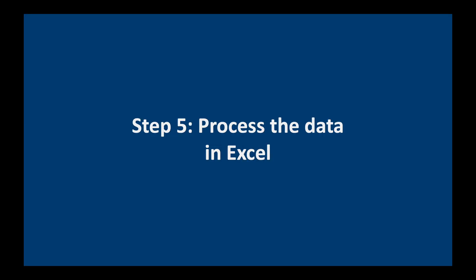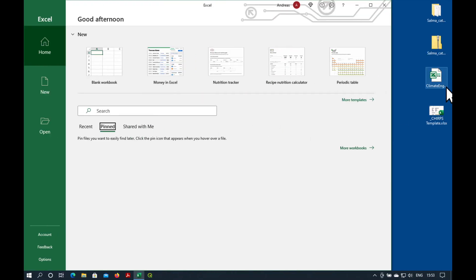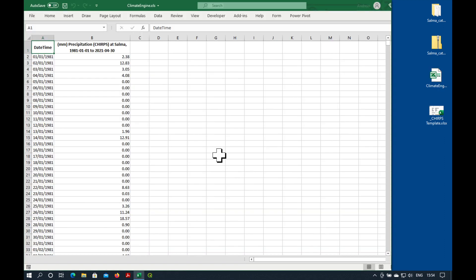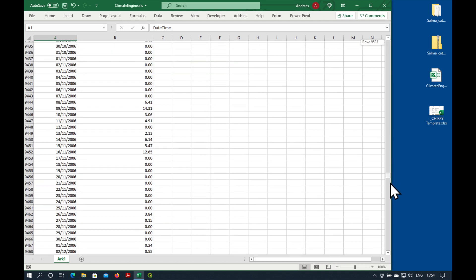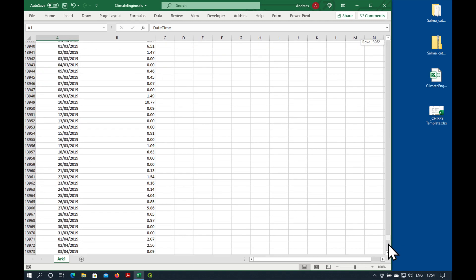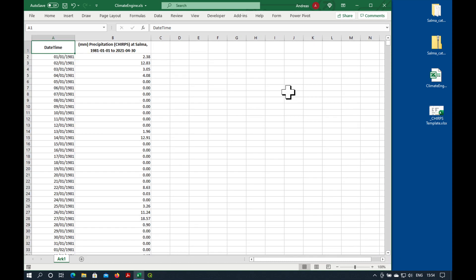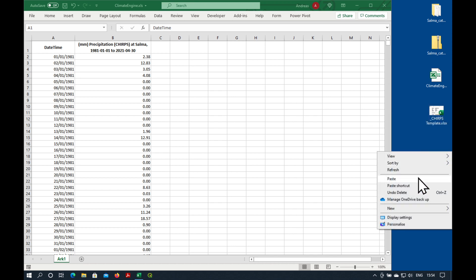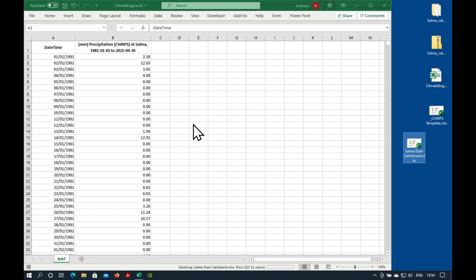The next step is to process the data in Excel. If we open the file we've just downloaded, it's going to give us a warning. Don't worry about it. We'll just open it. And you'll see we have just two columns of data. One is the date and one is the data in millimeters per day over the catchment from 1981 all the way until current, which is the end of April 2021. So we've got quite a bit of data here. Let's have a look at it using the template. So I've got a CHIRPS template here. I make a copy of it. Paste. And I'm going to call it Salma Dam. Catchment. And drop it into Excel.